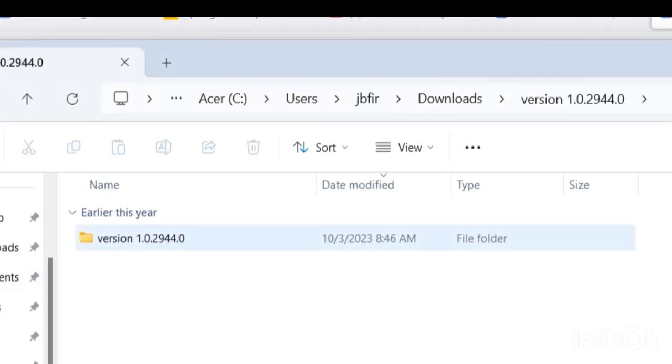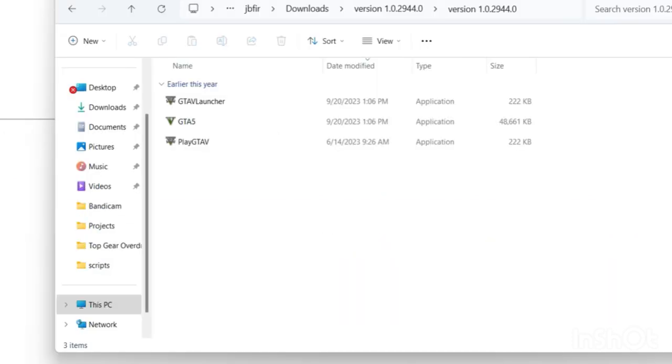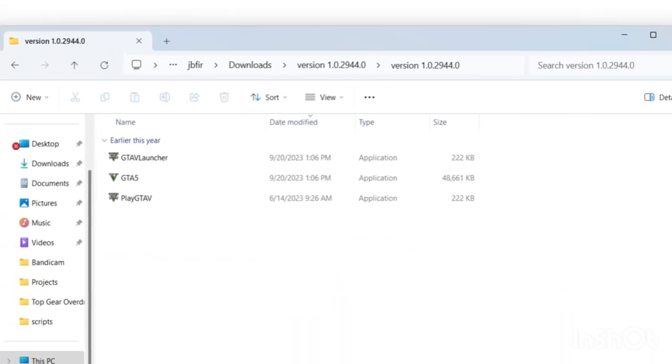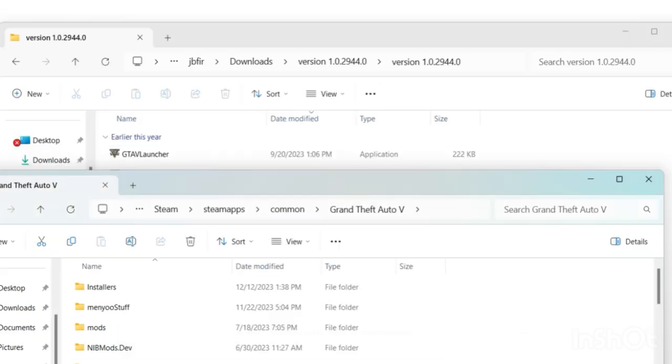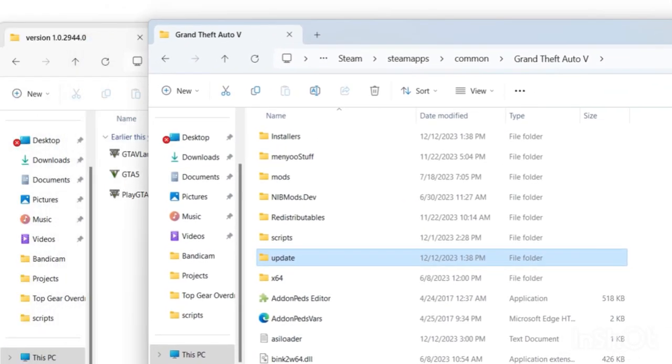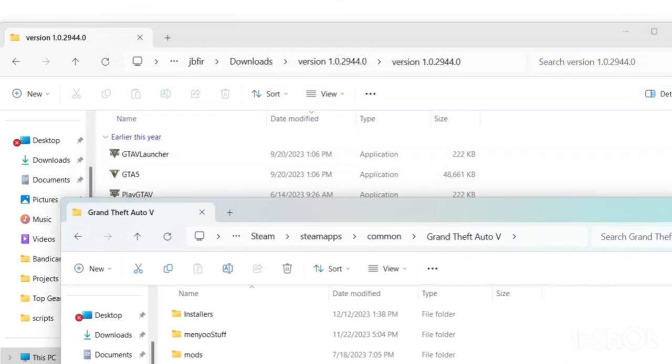We have our three files right here. Let's open up our Grand Theft Auto 5 directory, our main directory right here where we install all our mods and stuff like that.